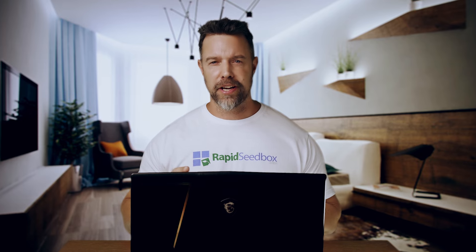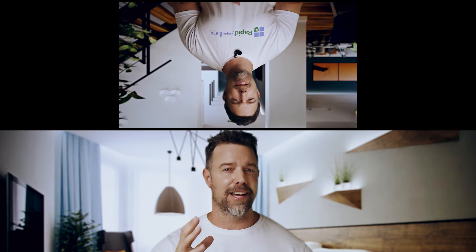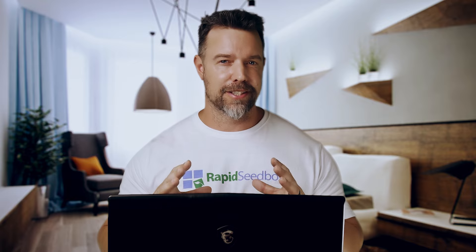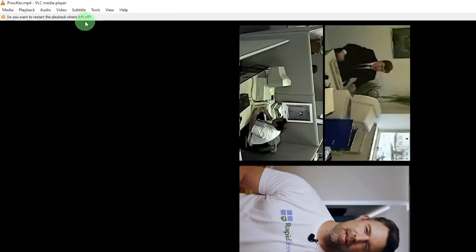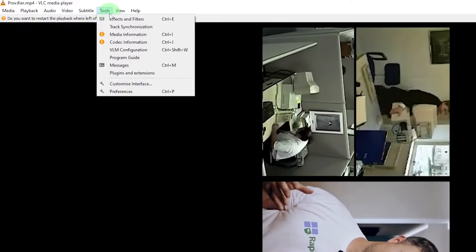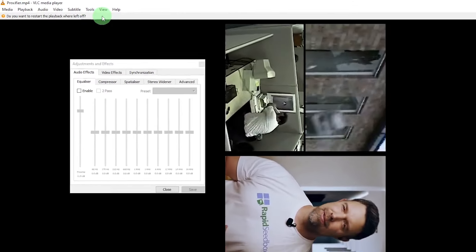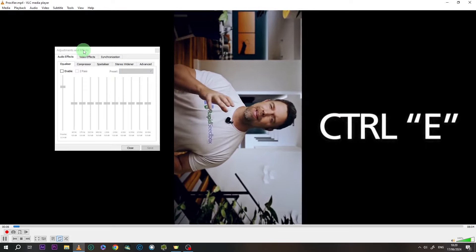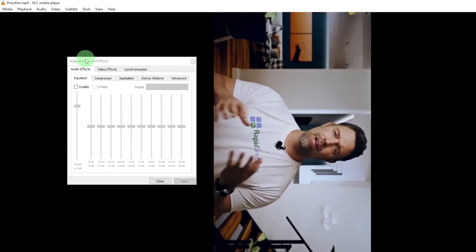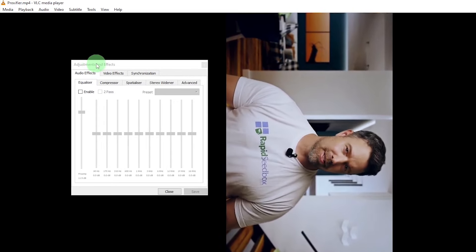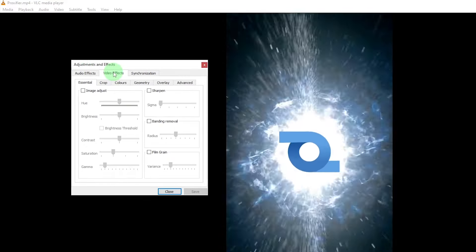Have you ever recorded a video only to find that it's sideways or upside down? VLC has got you covered. First, open VLC Media Player and load your video by going to File and then Open File. Once your video is playing, click on Tools in the menu bar and select Effects and Filters. You can also use the keyboard shortcut Ctrl+E to open the Adjustments and Effects window. In that window, go to the Video Effects tab and then click on the Geometry tab.